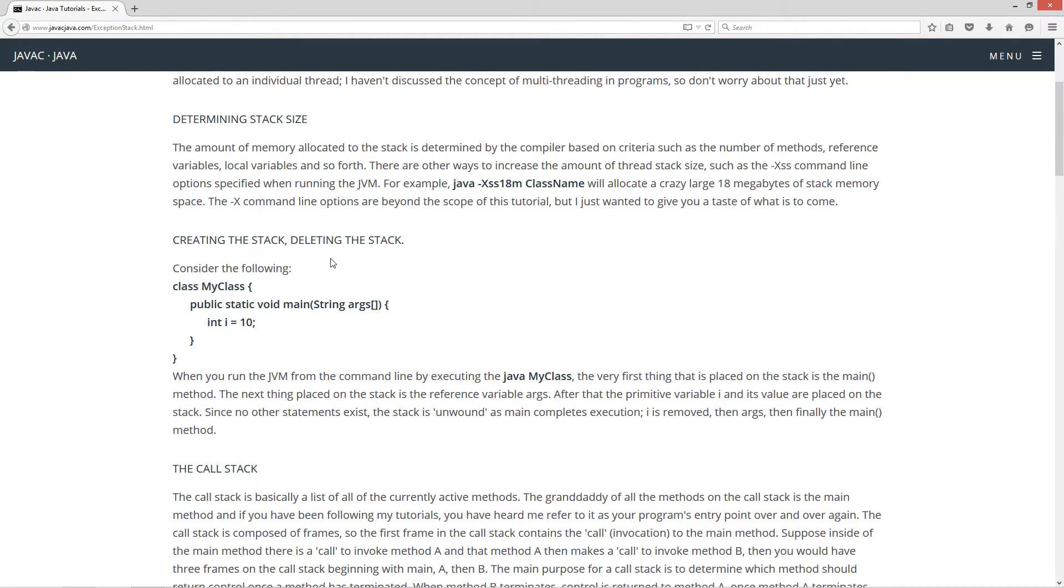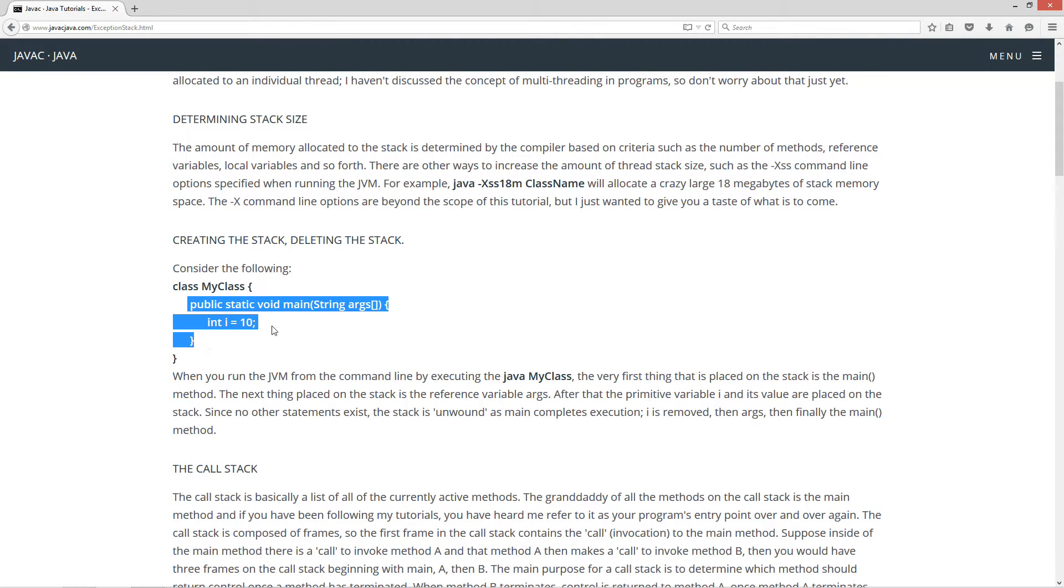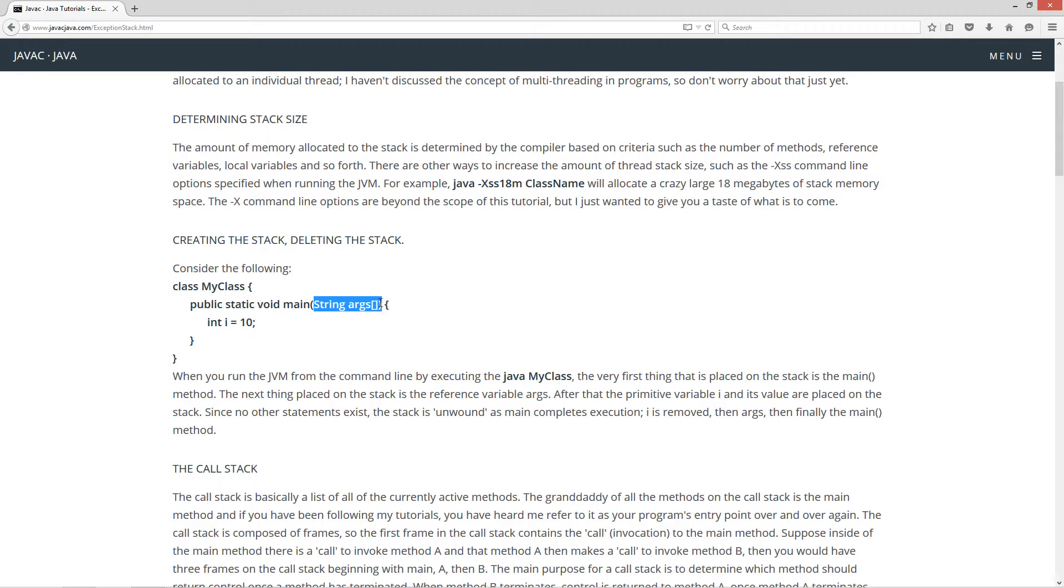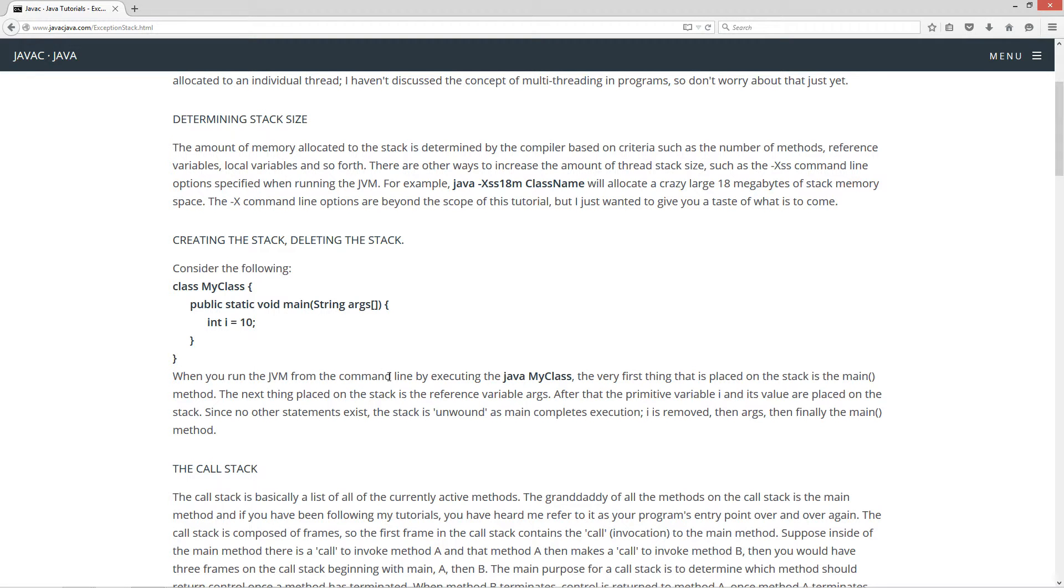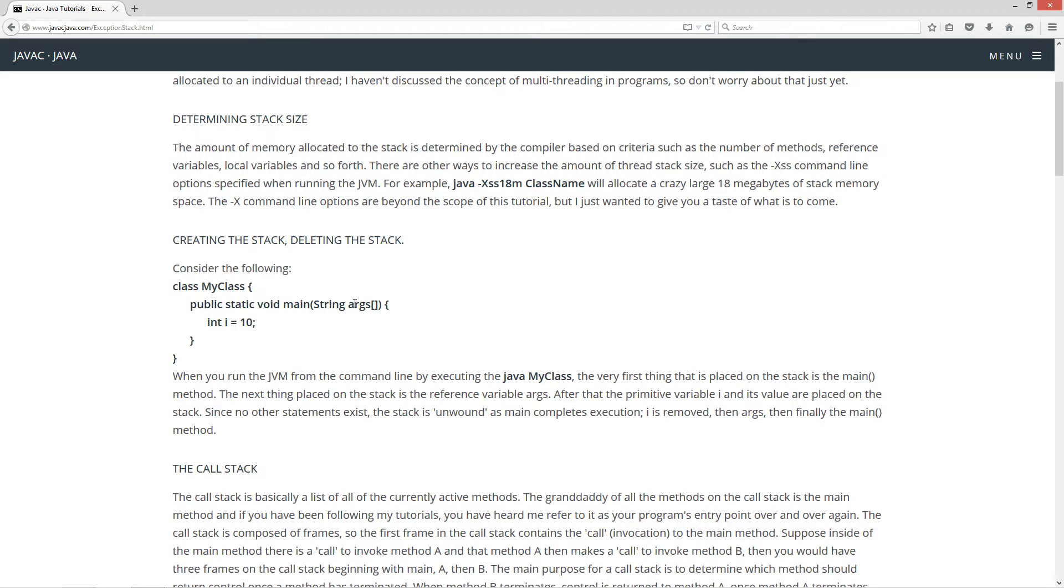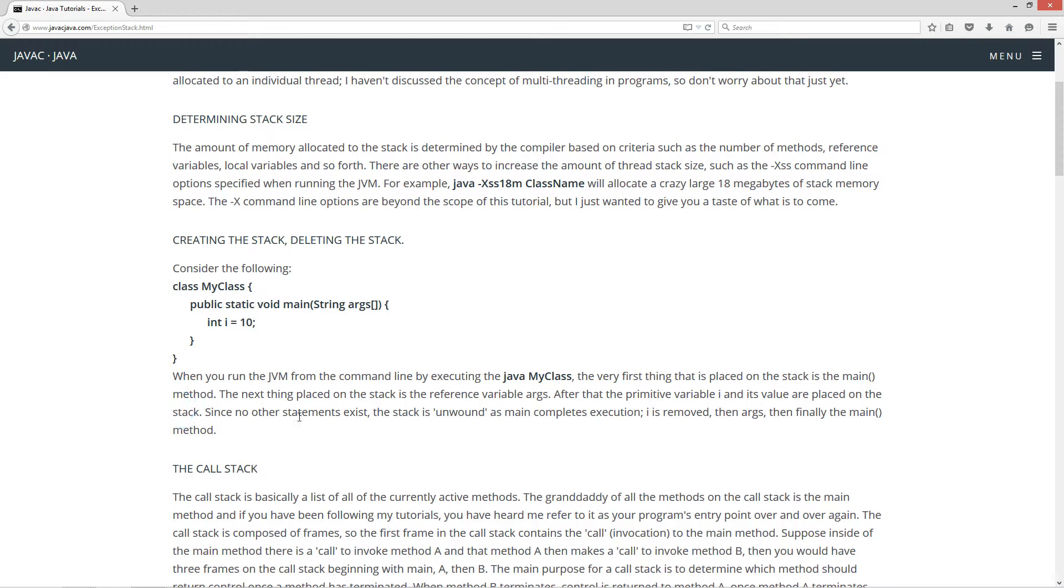Creating the stack, deleting the stack. Now consider the following. I've got this class called MyClass with the main method entry point, and of course the main method has the parameter array of string type of args, and I also have this int i that I've initialized to 10 here. So when you run the JVM from the command line by executing Java MyClass, the very first thing that is placed on the stack is the main method. The next thing placed on the stack is the reference variable args. After the primitive variable i, after that the primitive variable i and its value are placed on the stack. Since no other statements exist, the stack is unwound as the main completes execution. i is removed, then args, then finally the main method.